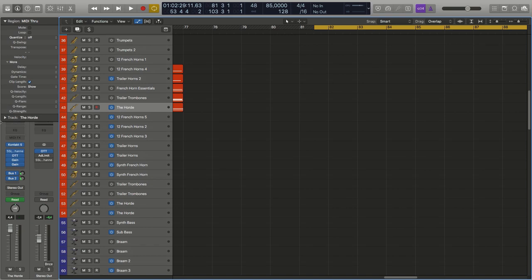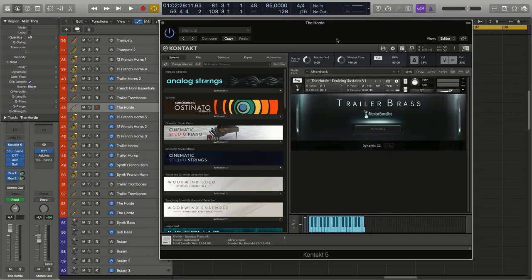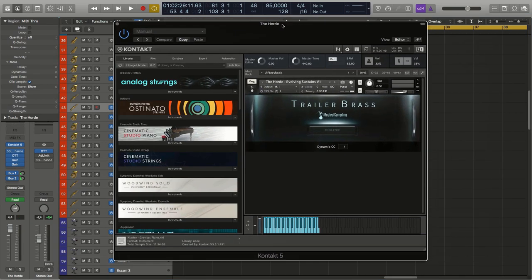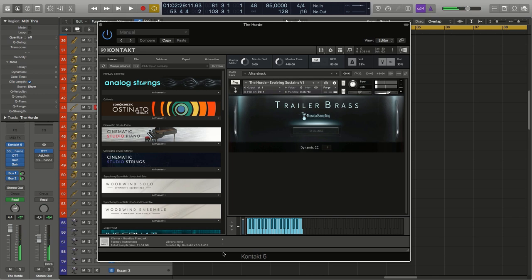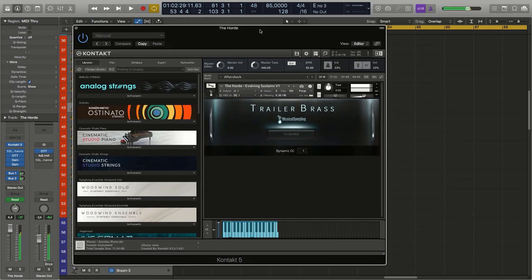I'm going to show you now how I spread things out. So I always start here with this, the horde that I talked about before, this kind of lower end. You know, really rich, synthy, almost French horn kind of sound.